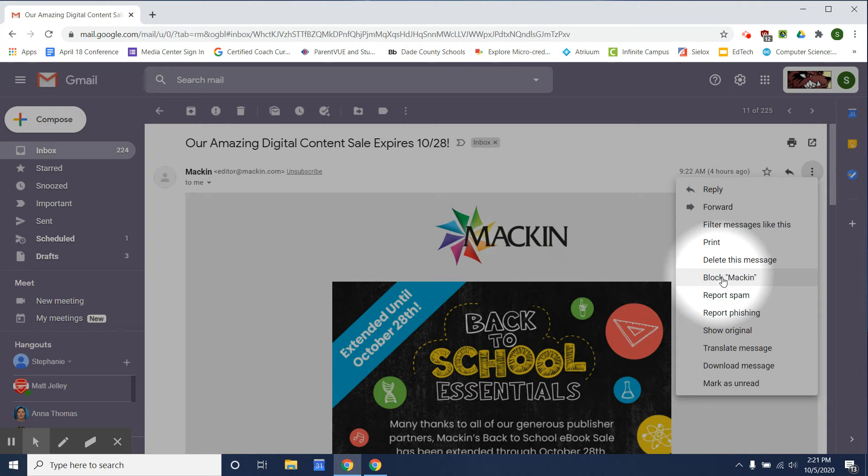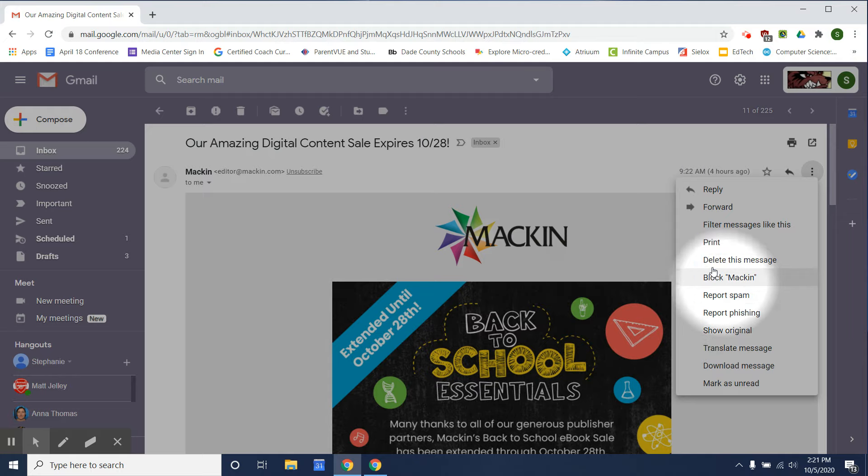Whatever works best for you, reporting as spam should keep you from getting emails from the sender again.